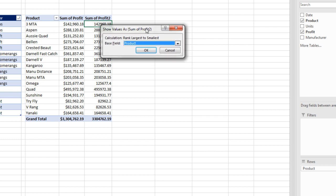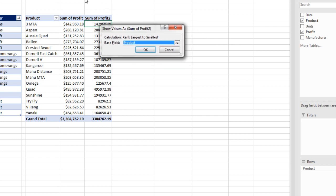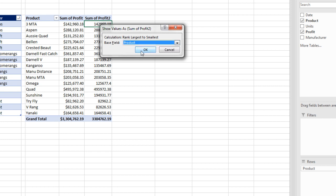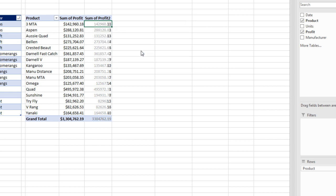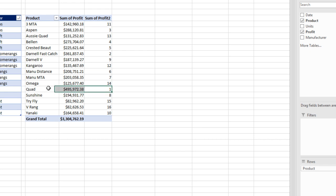I'm going to say rank largest to smallest. Now it's going to ask us which field. And we only have one field for the time being, so we don't actually even need to worry about this. When I click OK, there is our rank, just like we did with our formulas.